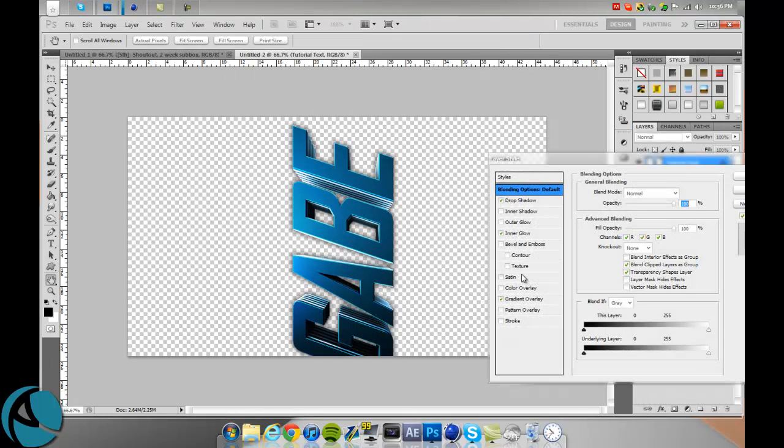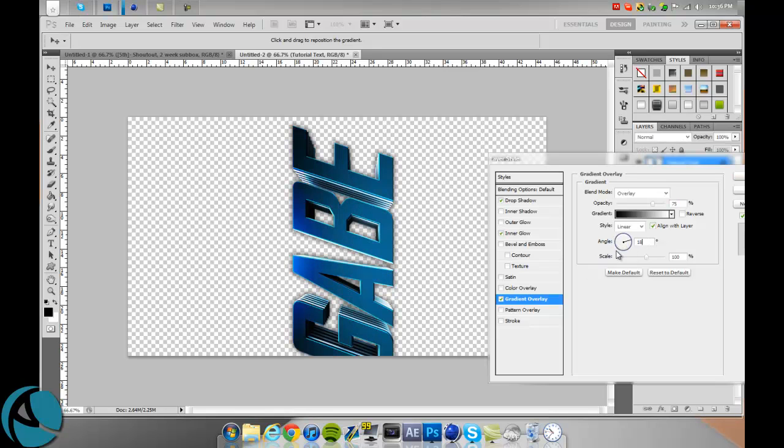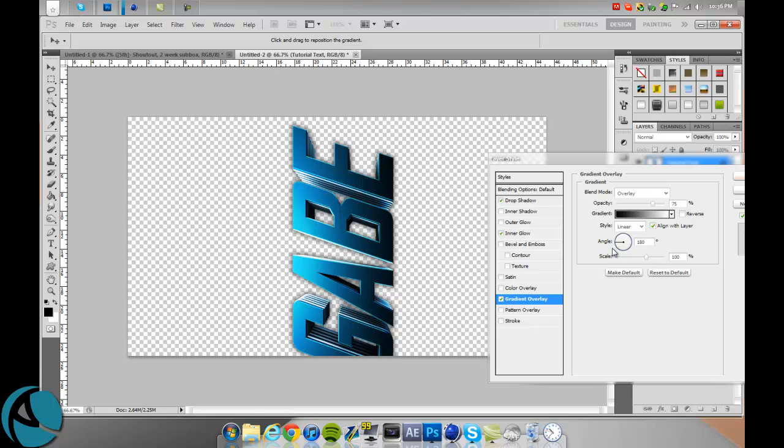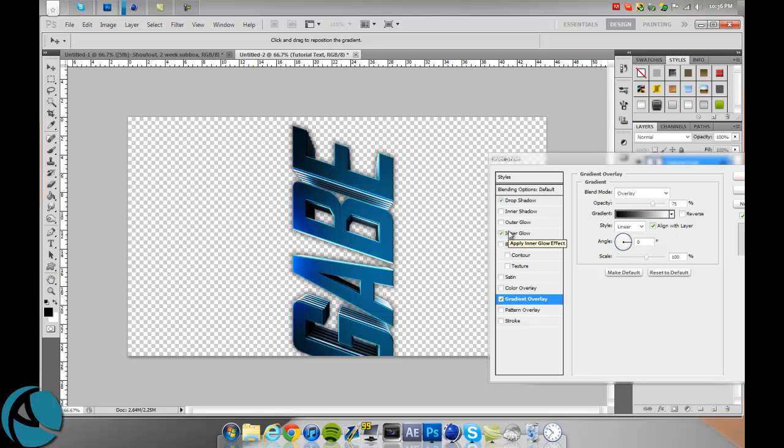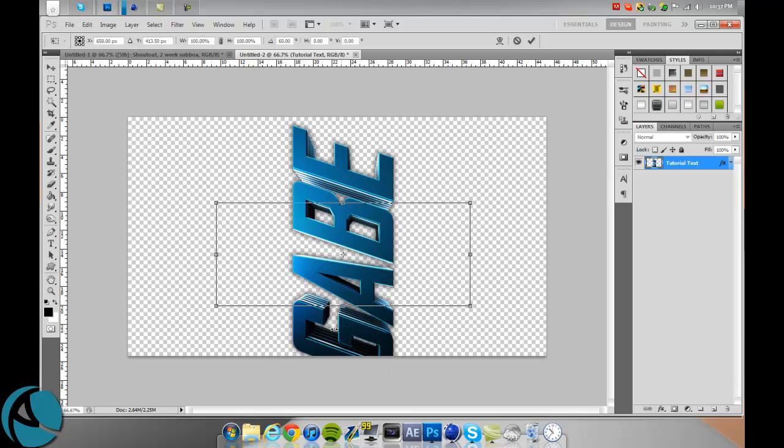Just change the angle. Type in 180 if you're going that way or zero if you're going to the right if it's facing the opposite direction. Right now we're just going 90 which is above. We'll just change this back to what it was.